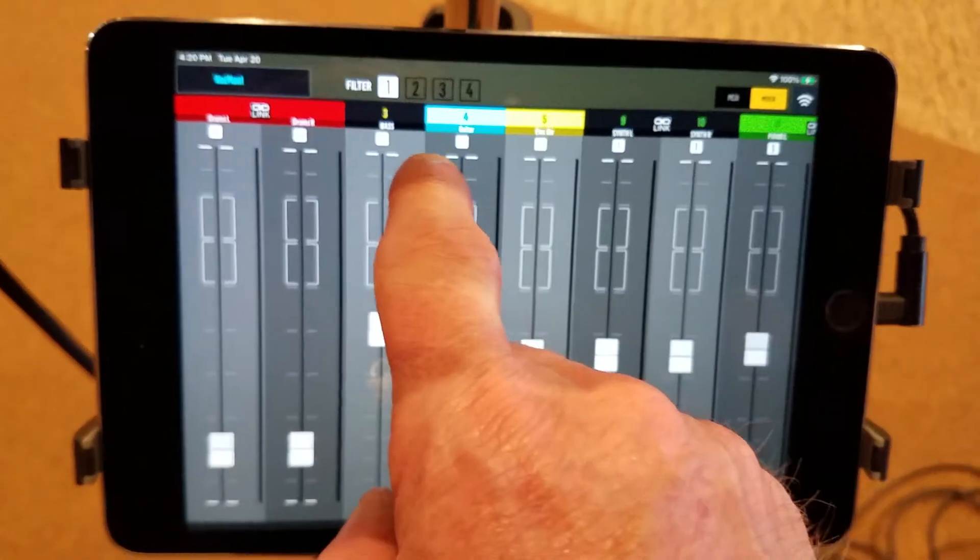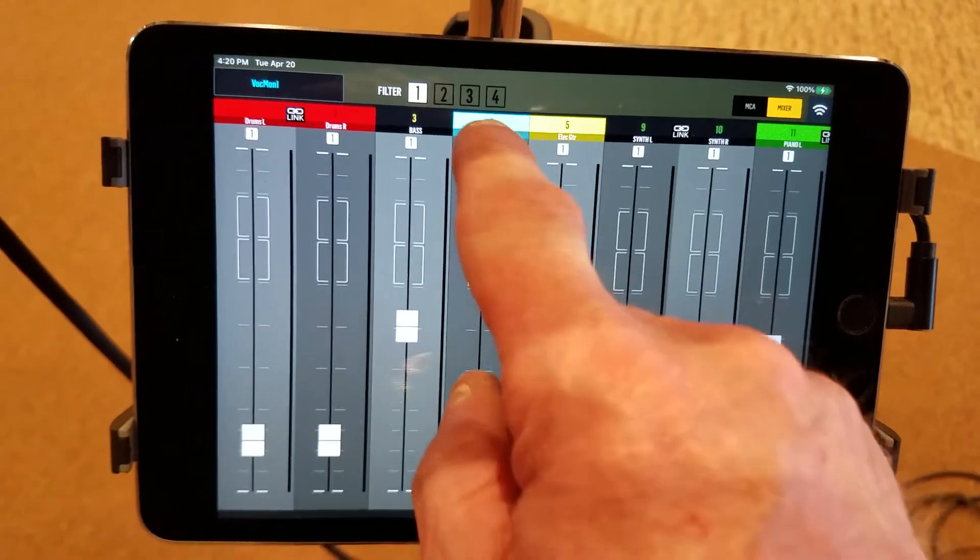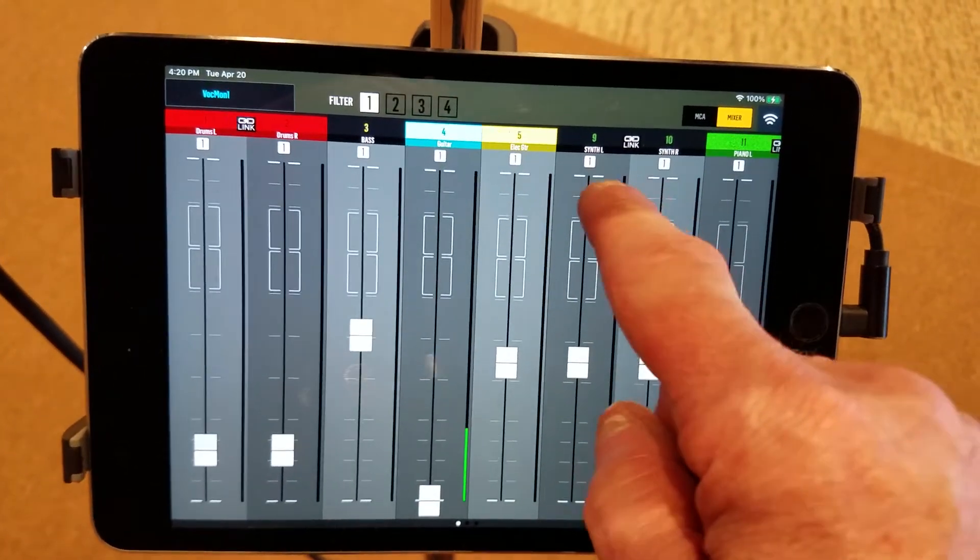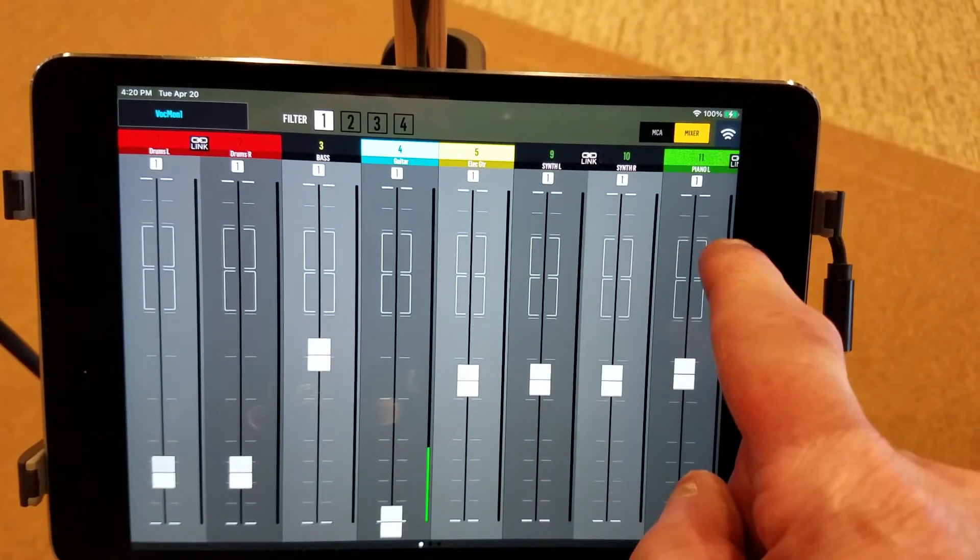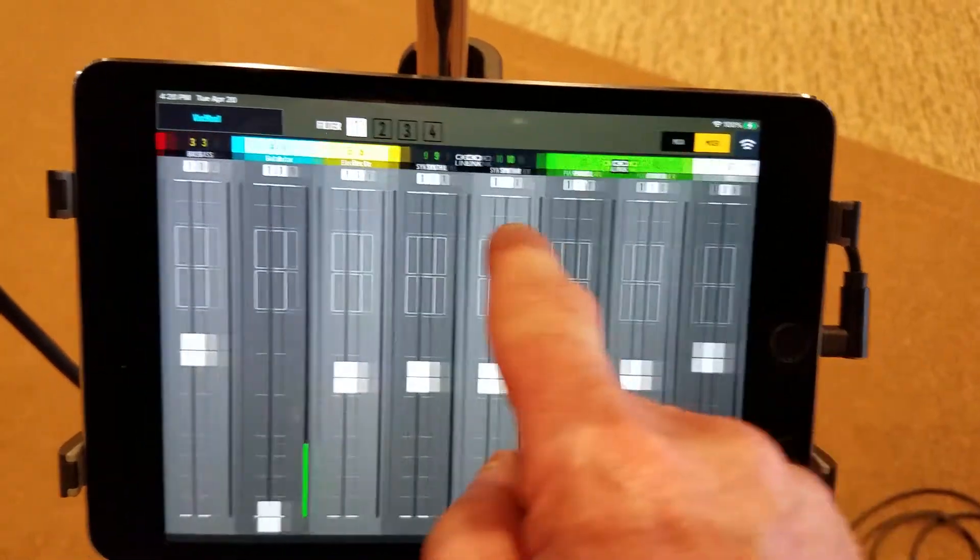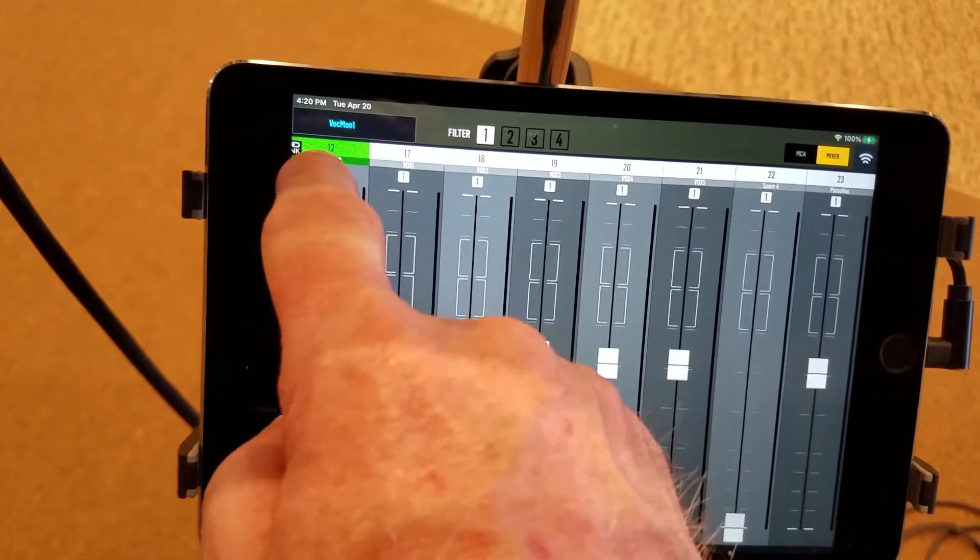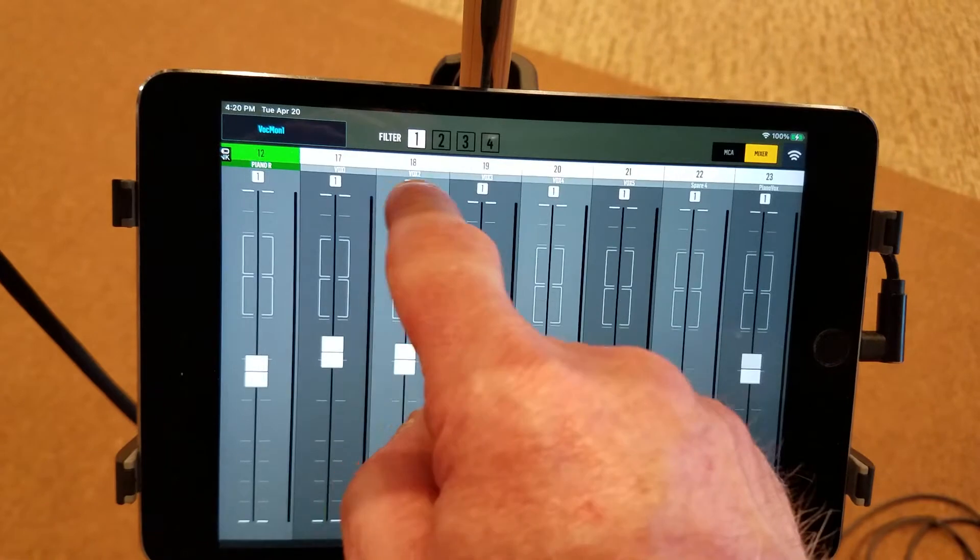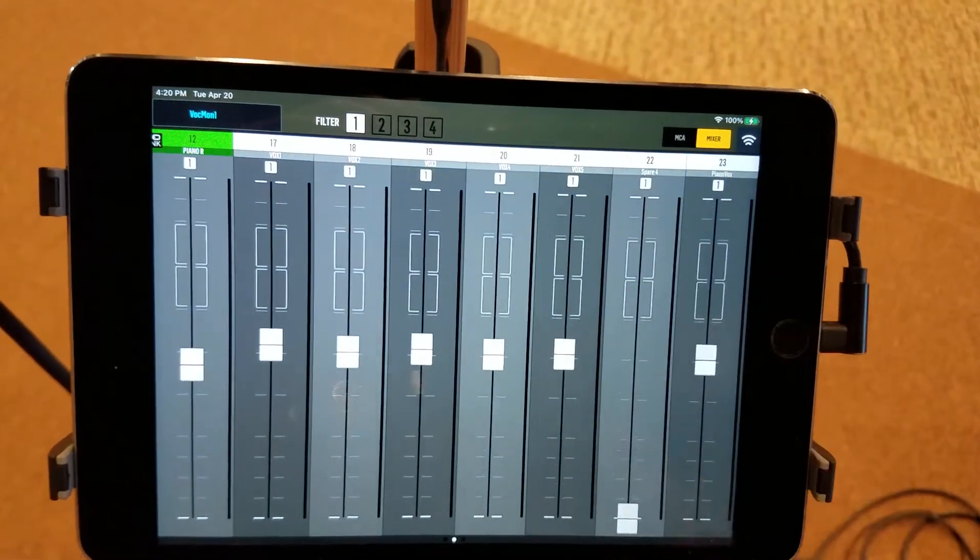So then of course we have drums, bass, guitar, electric guitar, synth. There's two channels for synth because they're in stereo. Piano bleeds over so we swipe to the left, there's piano right, then vocals one, two, three, four and five.